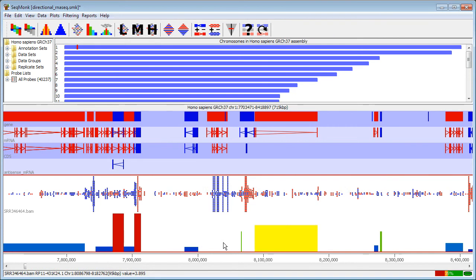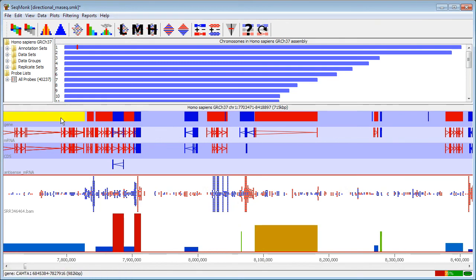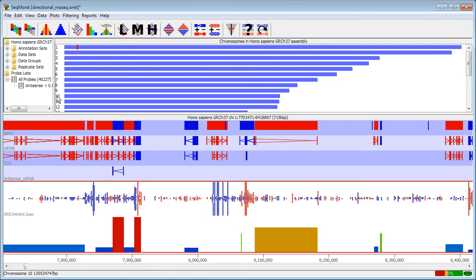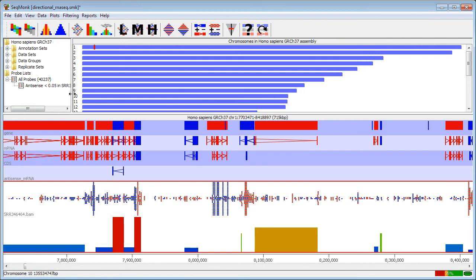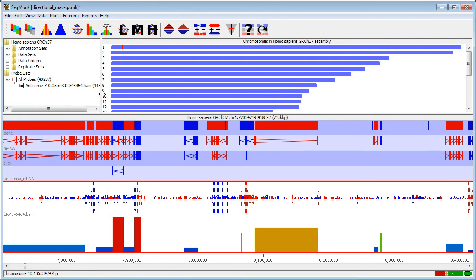In addition to performing the quantitation, the quantitation pipeline will also generate a probe list for every data set that it has. That will be the set of genes whose significance was below the threshold that you set when you ran the pipeline.